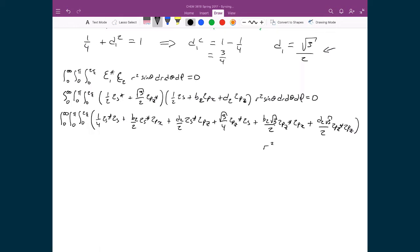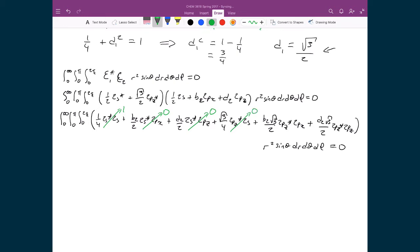With that multiplied, I have R squared sine theta, dR, d theta, d phi, still equal to 0. Applying the assumption that these atomic orbital wavefunctions are normalized, and that if they're not the same then they're orthogonal: 2S star times 2S is normalized, that integral equals 1. 2S star times 2PX — orthogonal, equals 0. 2S star 2PZ — orthogonal, equals 0. 2PZ star times 2PX — orthogonal, equals 0. And 2PZ star times 2PZ — normalized, equals 1.